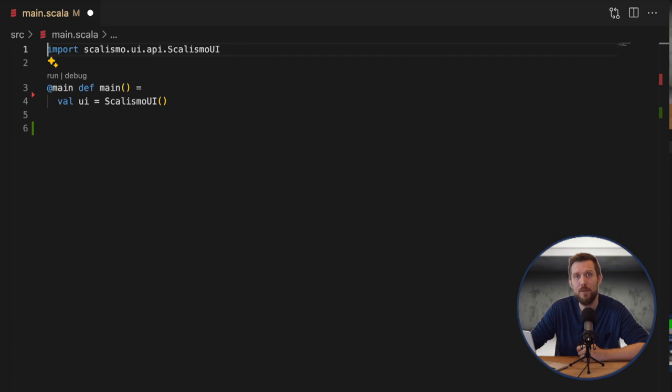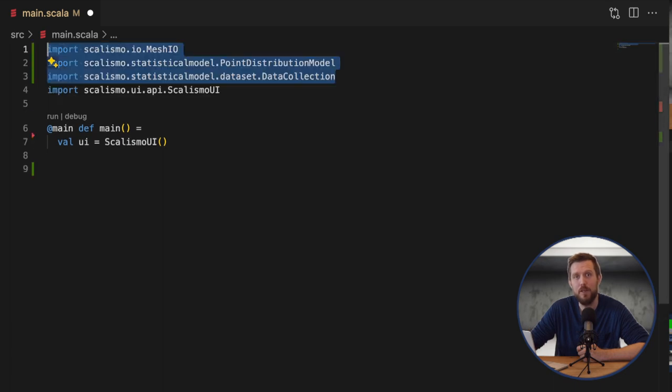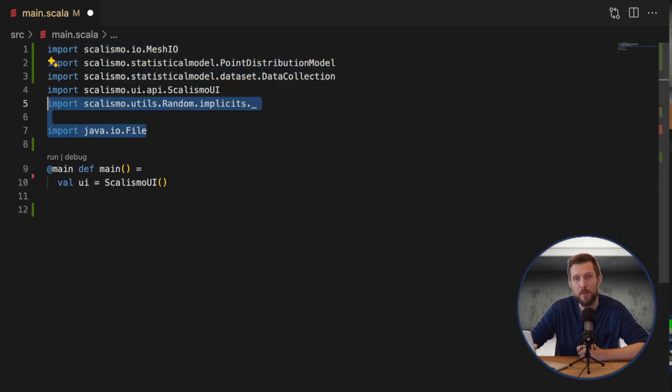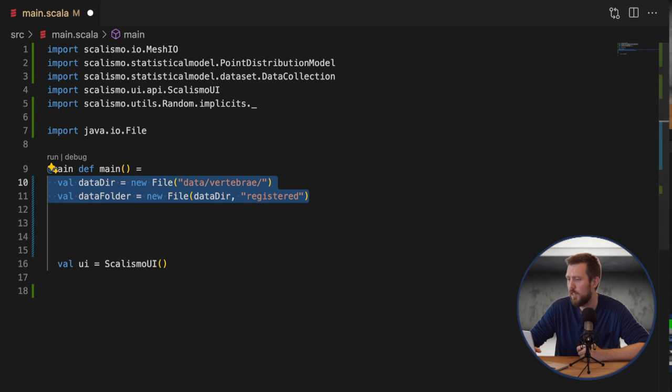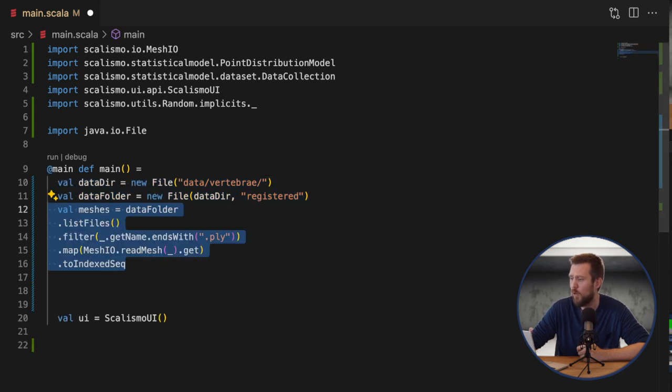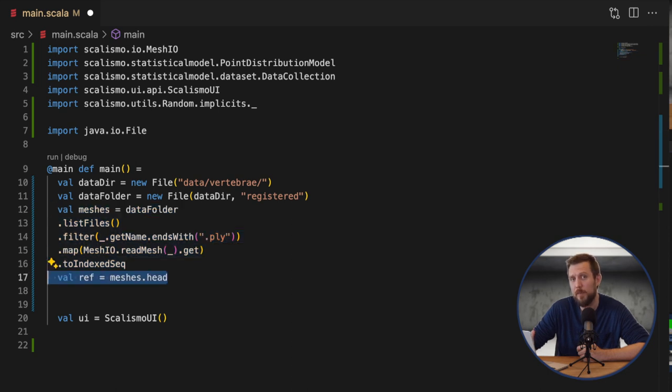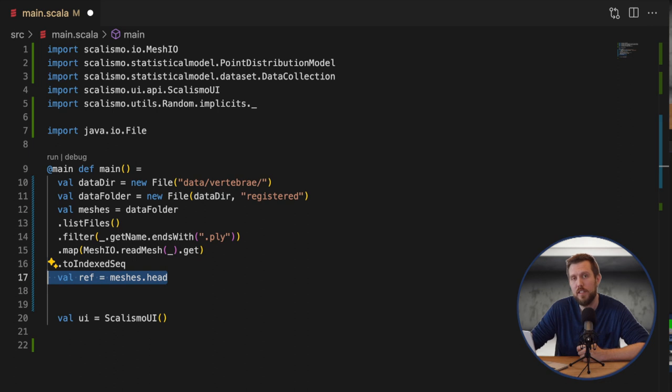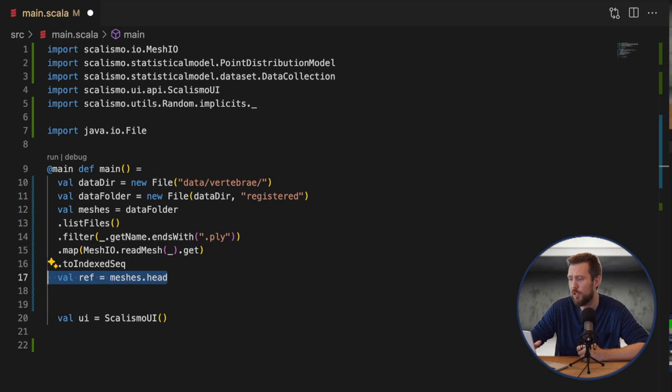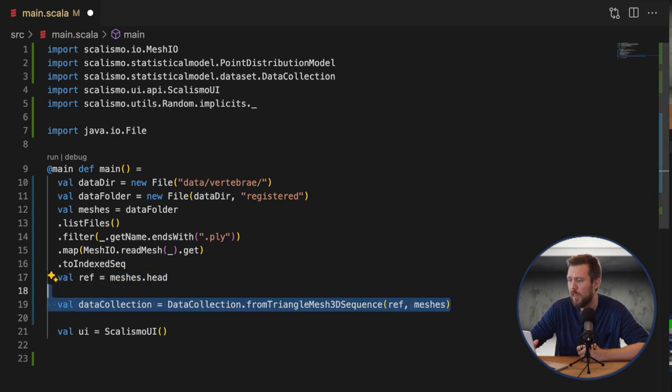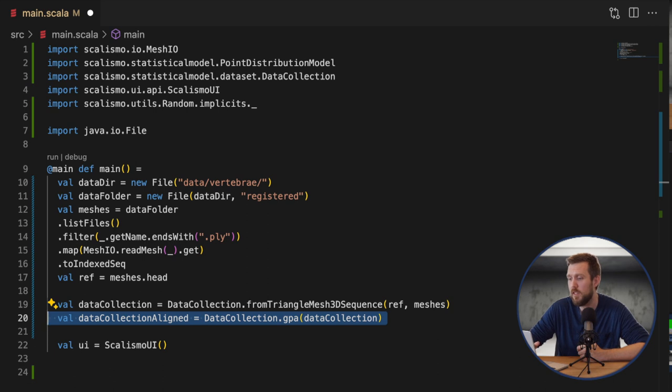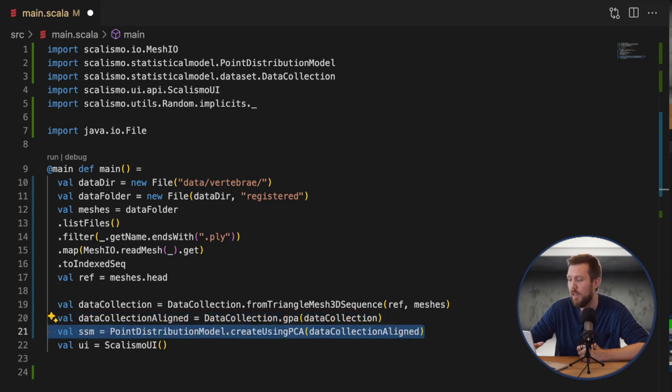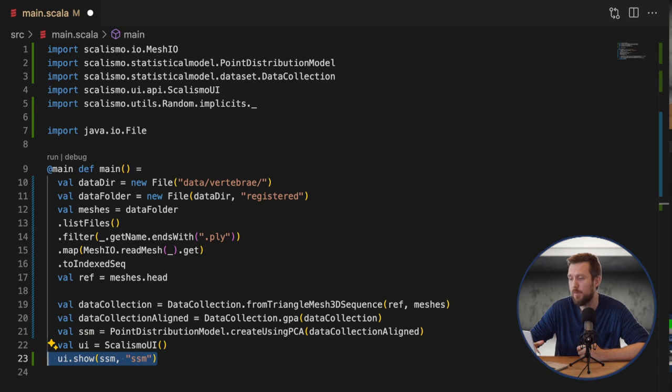And now let's load in some data to create a statistical shape model. The data is stored in the data folder in PLY format. We need to specify one of these meshes as the reference mesh. In one of the next tutorials I'll go over good practices of choosing such a reference mesh. For now a random one can be chosen. Then we make a collection of all these meshes. Optionally we can align all the meshes if they aren't done so already using the generalized Procrustes analysis. And finally we create the model and visualize it in Scalismo UI.